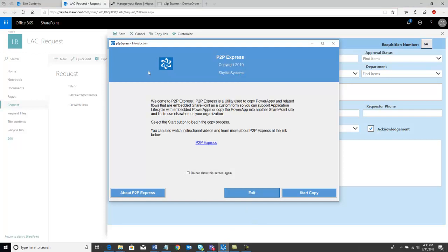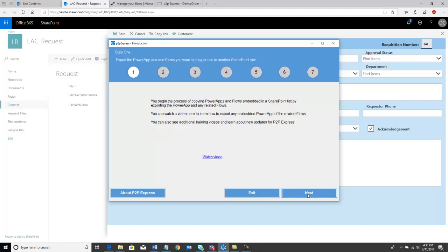When you launch P2P Express, the first screen will tell you a little bit about it and give you a link so that you can watch instructional videos. When you're ready to start, we'll go ahead and start the copy process. There are seven steps that you're going to walk through, and in the first step it's just going to give you an overview of what we're going to do.